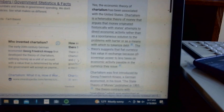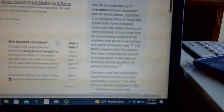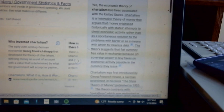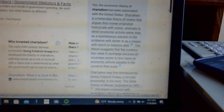Chartalism is a heterodox theory of money that argues money originated historically with states' attempts to direct economic activity, rather than as a spontaneous solution to the problems of barter or as a means to tokenize debt. The theory suggests that fiat currency has value in exchange because of its sovereign power to levy taxes on economic activity payable in the currency they issue.